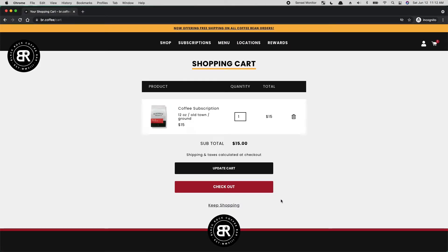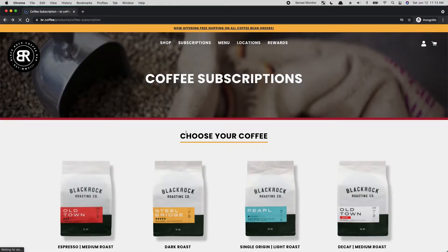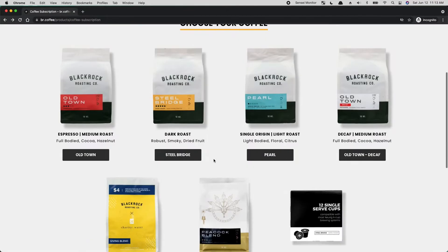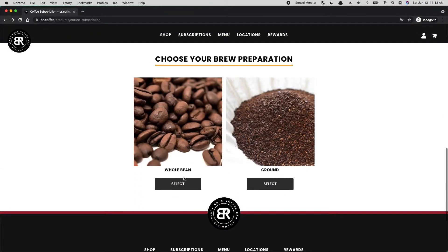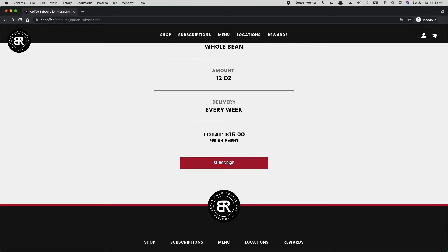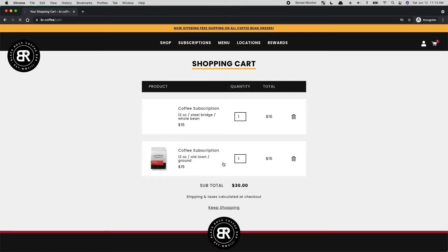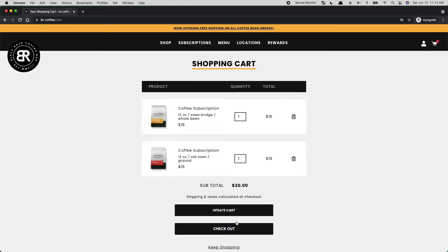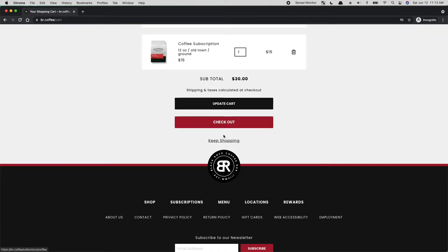Unfortunately, the language there could probably be changed because you're not really subscribing yet. I would probably just change that language to 'checkout.' Because we're looking at the cart, it should probably just say 'view cart' or 'go to cart.' Let's go Steel Bridge, whole, 12, every week. This should say 'add to cart.' So clicking on that goes add to cart — boom — brings up a shopping cart. Now this language makes more sense: update cart, checkout, keep shopping. So go to checkout.